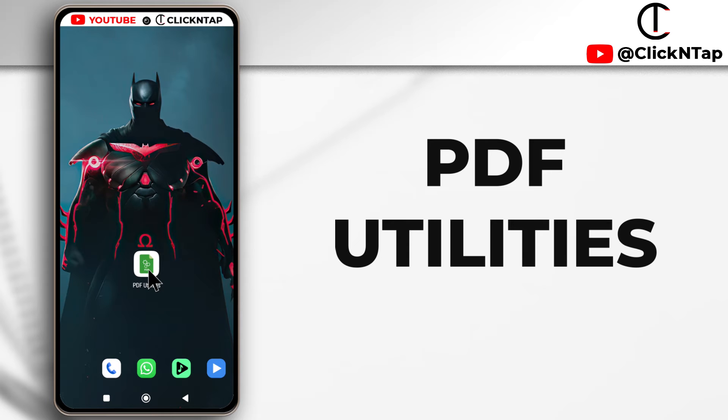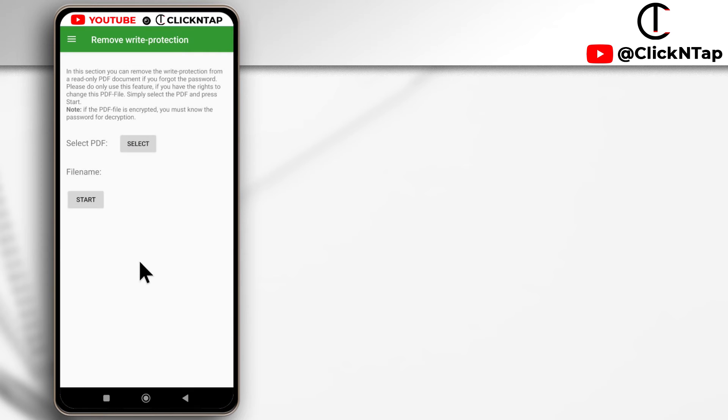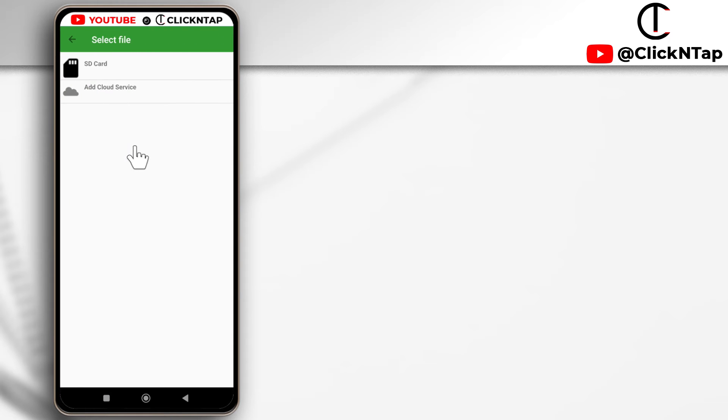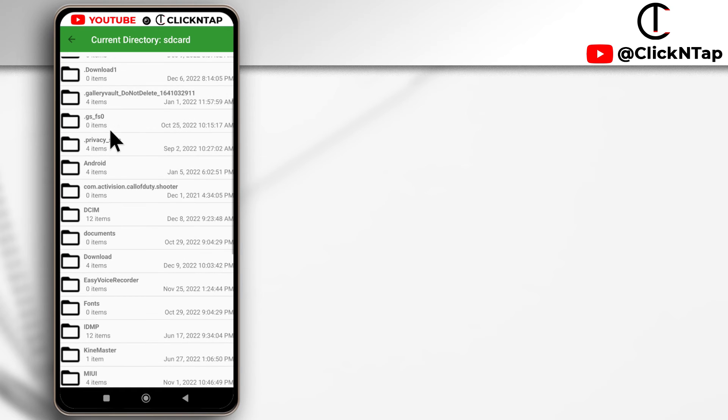All you have to do is just open it and then it's going to ask you to select the PDF file you want to remove the password for. So you tap select and then you tap SD card. Even though it's in the internal storage, just tap SD card and then you search for it.